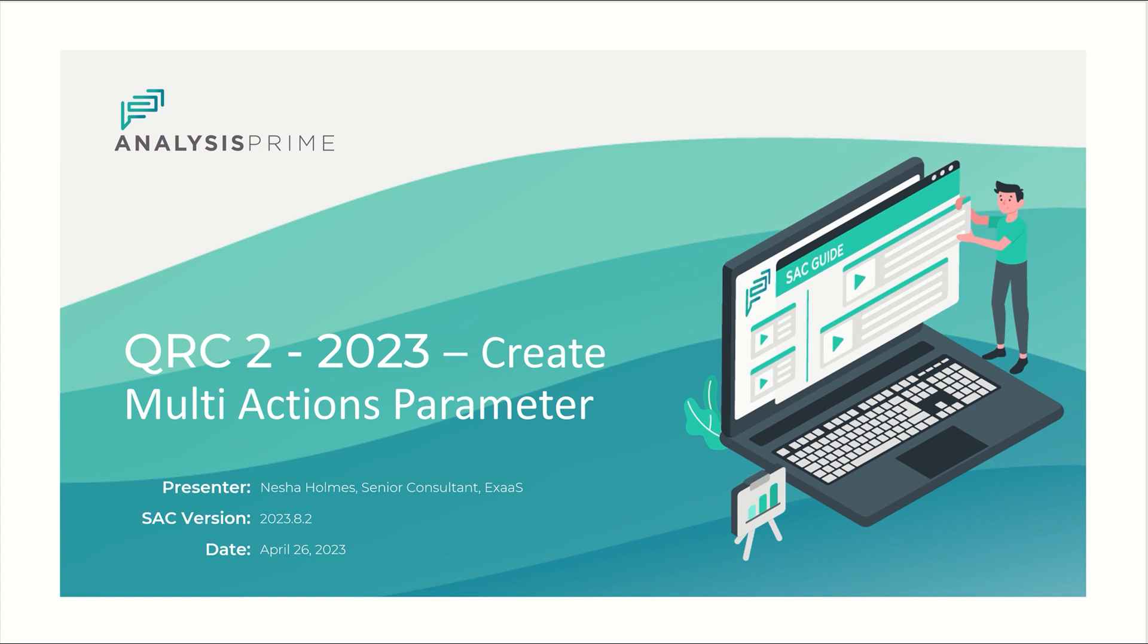Today I'm going to discuss the new option of creating multi-actions parameter with release of QRC 2 2023.